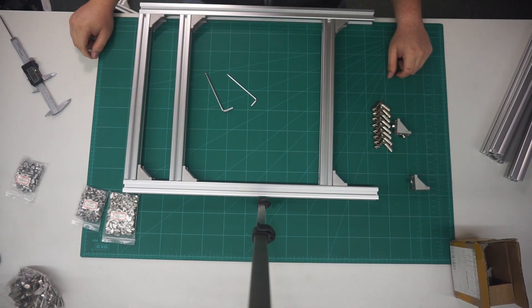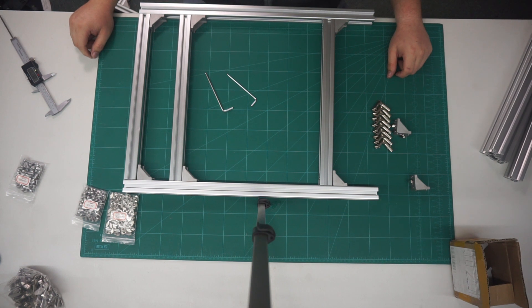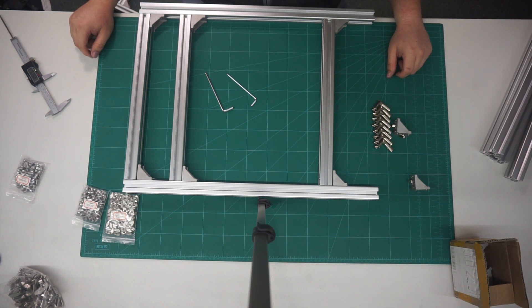And there we have the second side completed. Now what we have to do is connect the two halves together.